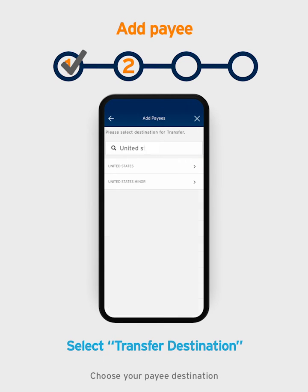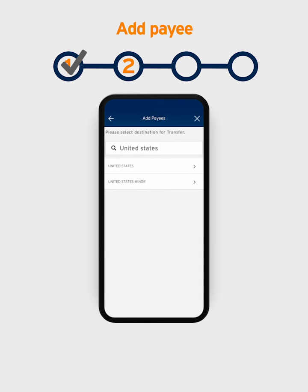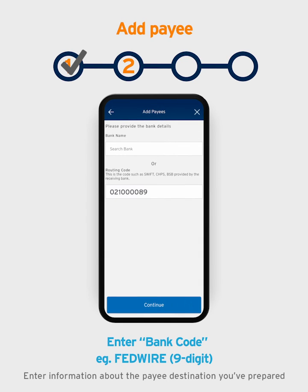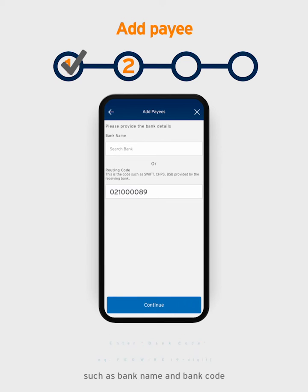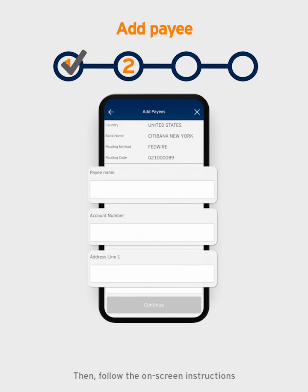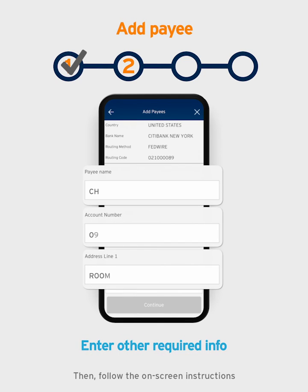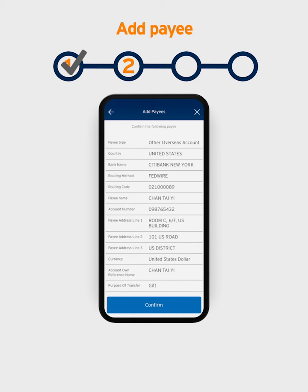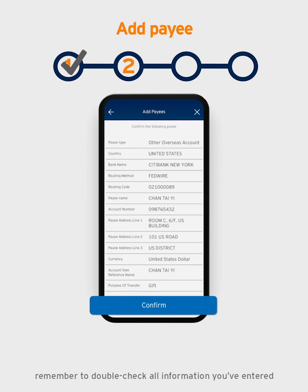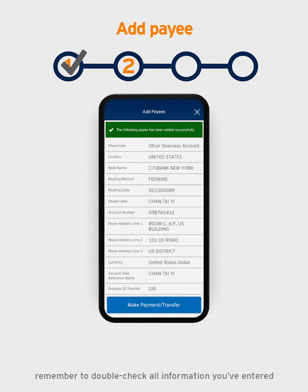Choose your payee destination — take US as an example. Enter information about the payee destination you've prepared, such as bank name and bank code. Then follow the on-screen instructions to enter the required information. Before you click Confirm, remember to double-check all information you've entered.